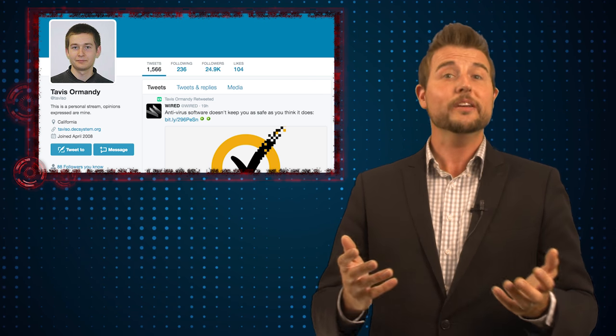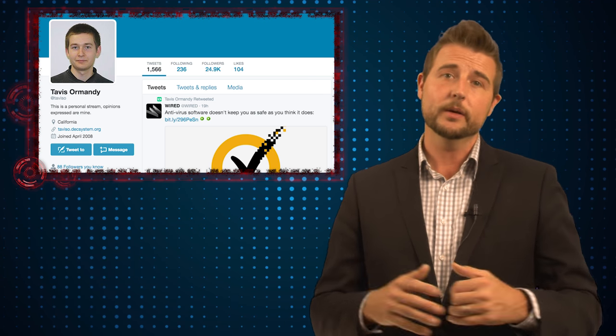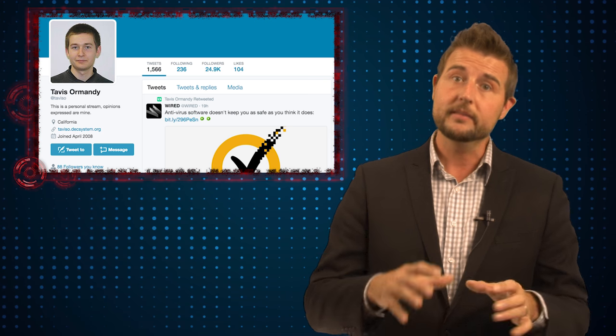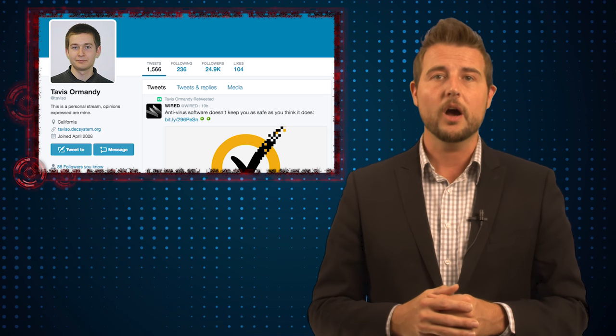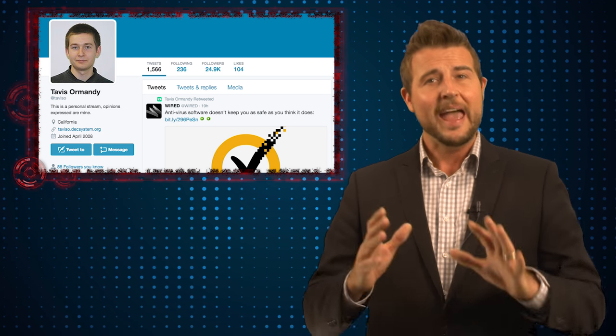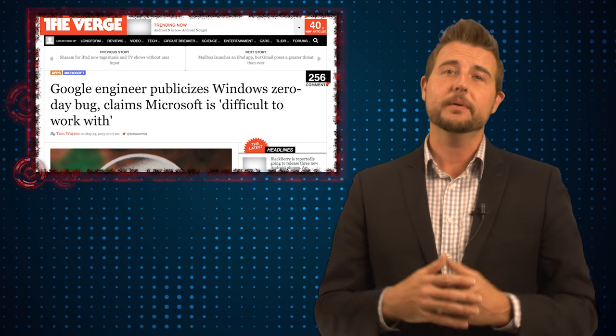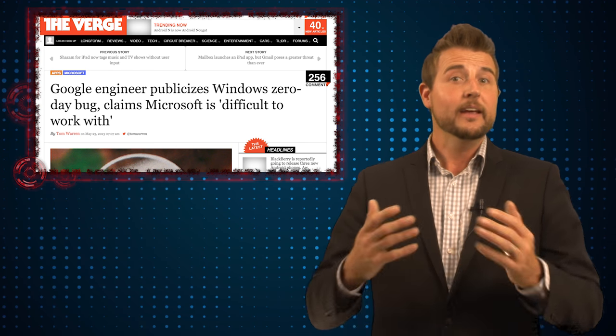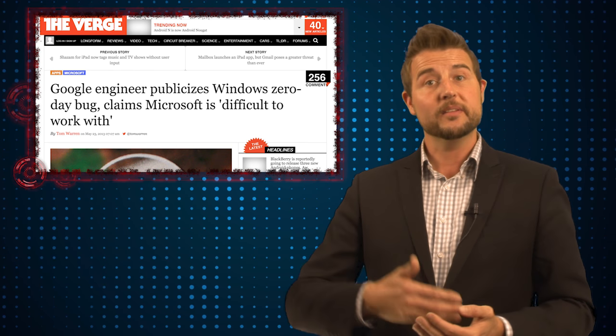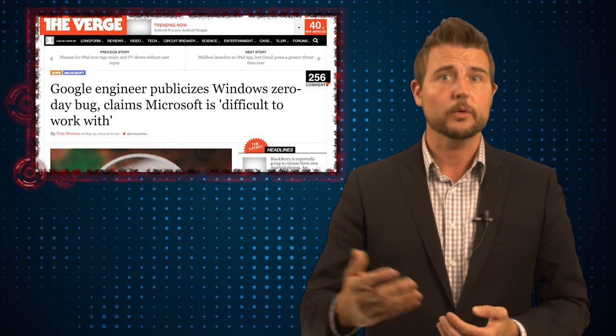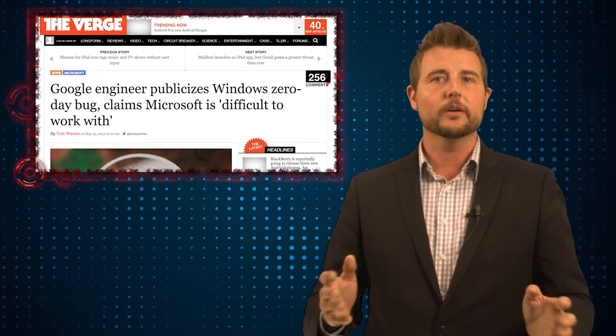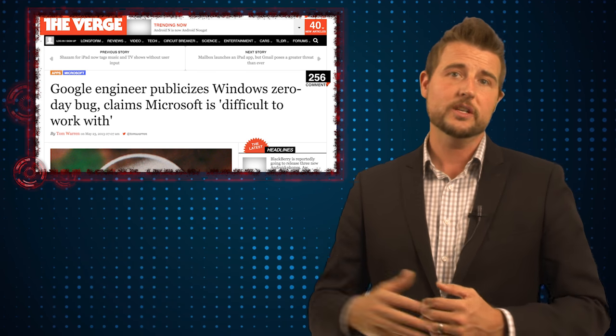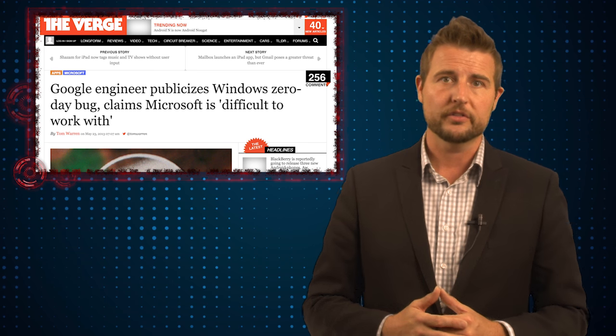This guy is a researcher or a bug hunter I really respect. He finds a lot of very big deal critical flaws and helps get them fixed. However, I have had a different opinion with Ormandy in the past. In the past, Ormandy has sometimes disclosed flaws, really big critical flaws in well-known software, without actually talking to the software vendor first.